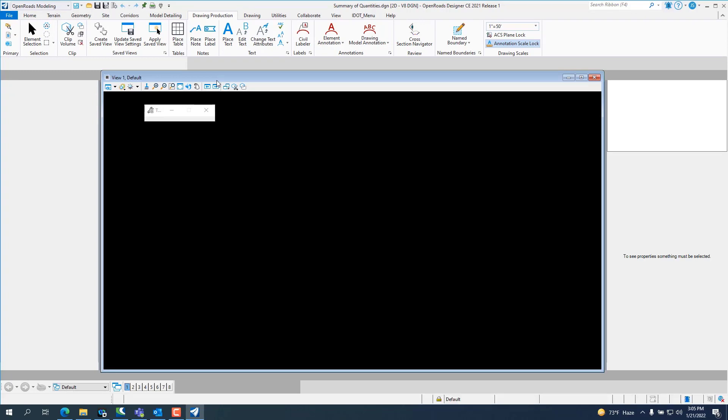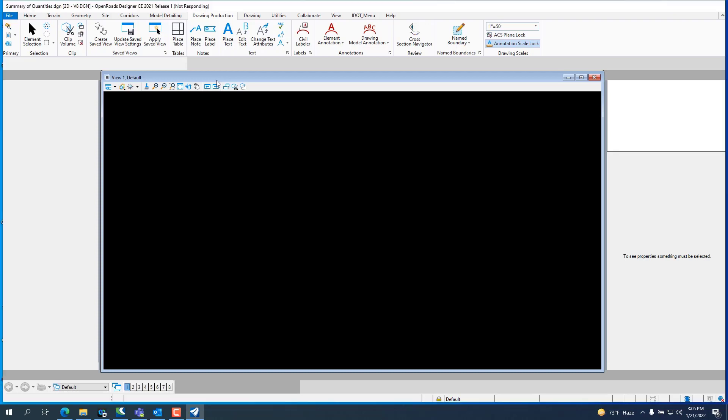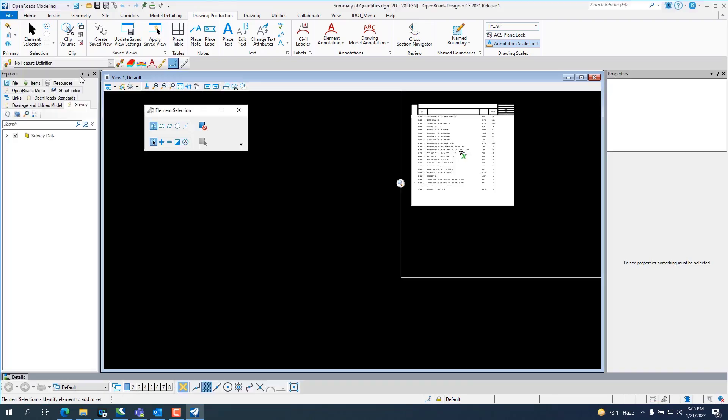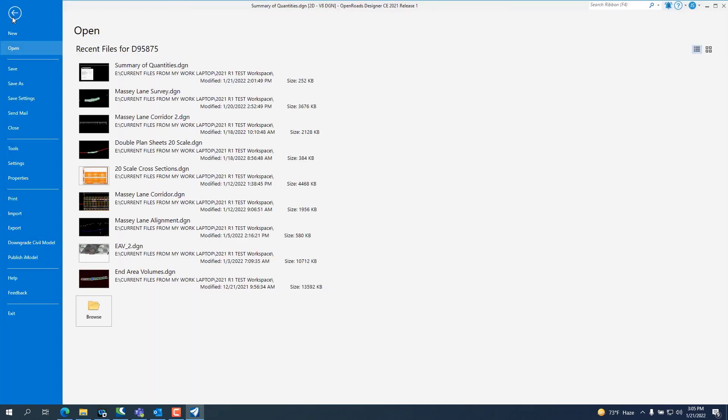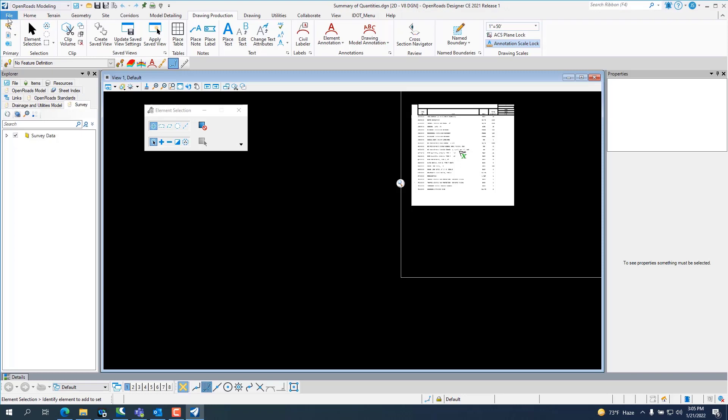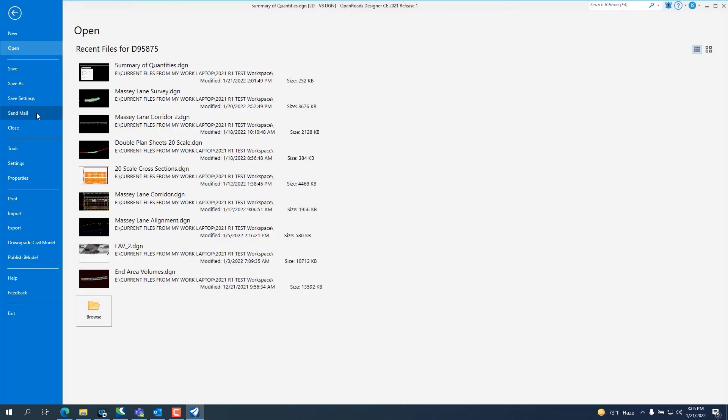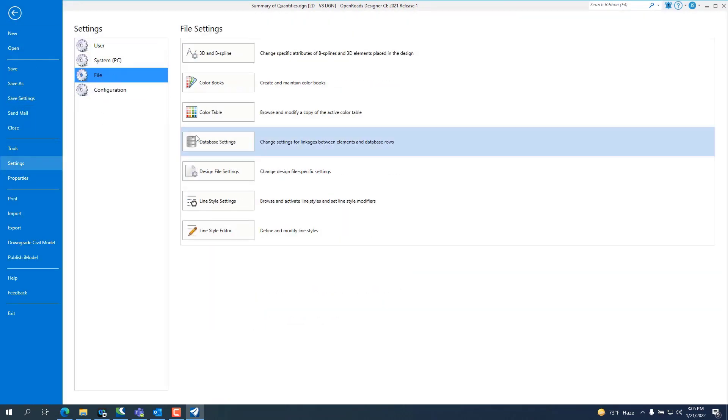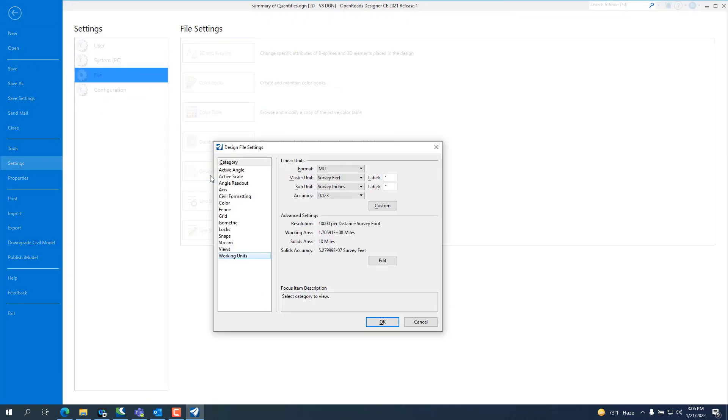One of the major changes in ORD 10.10.1 is the working units change. As soon as this opens, I'll show you. You go to File, Settings, Design File Settings.